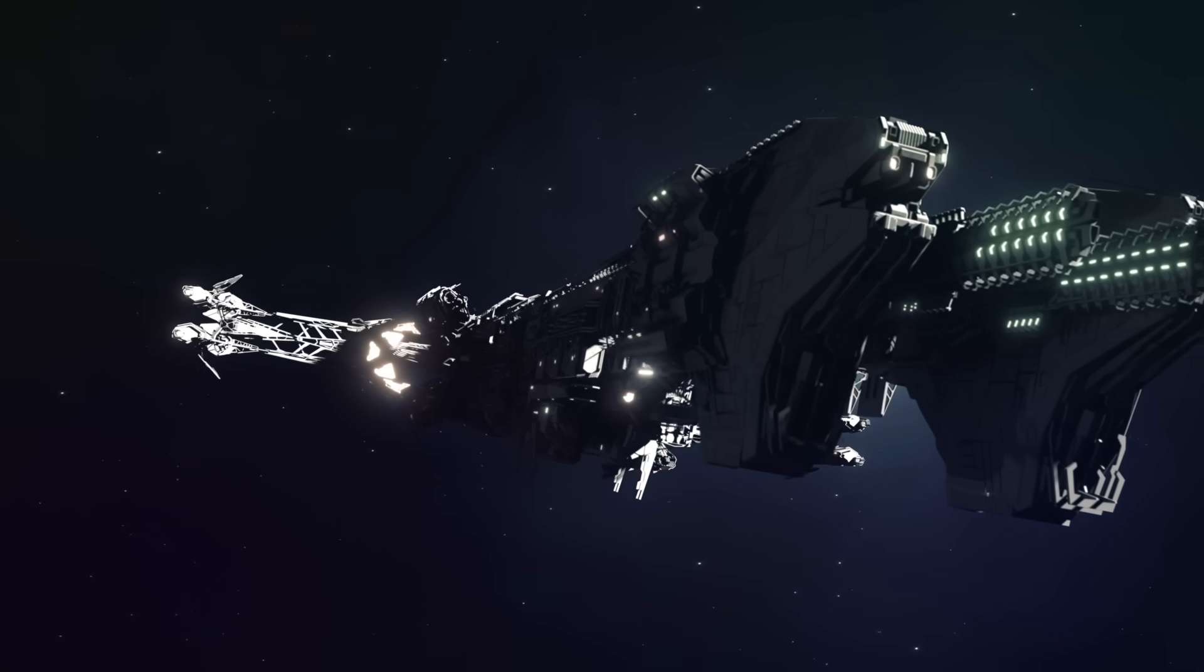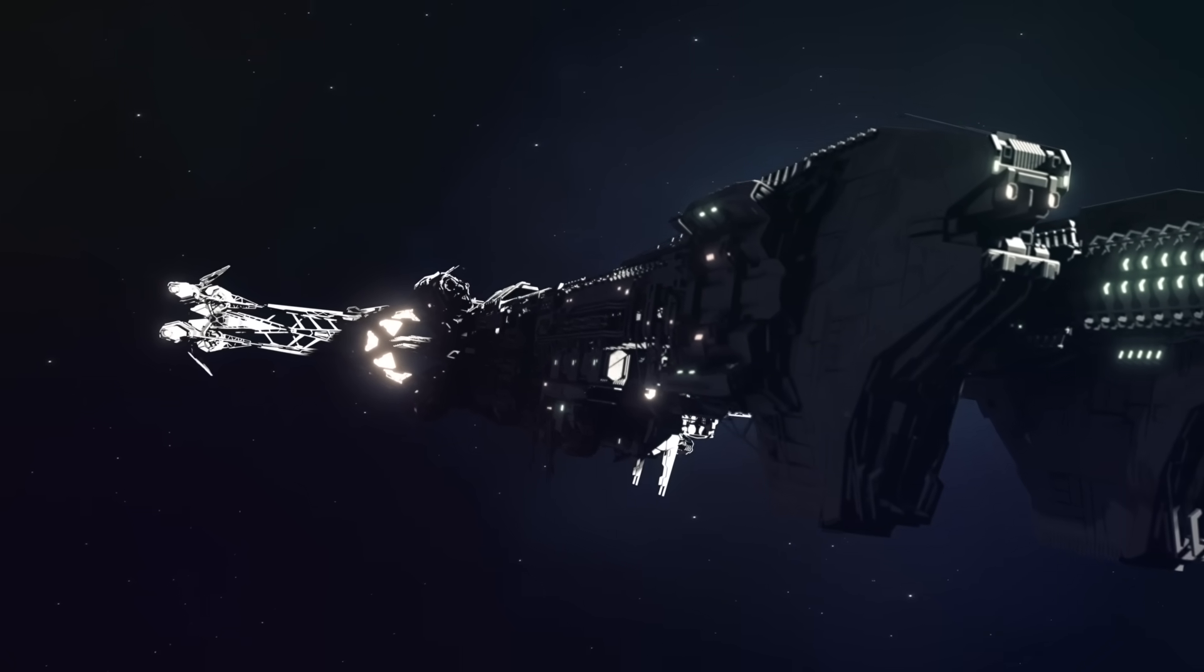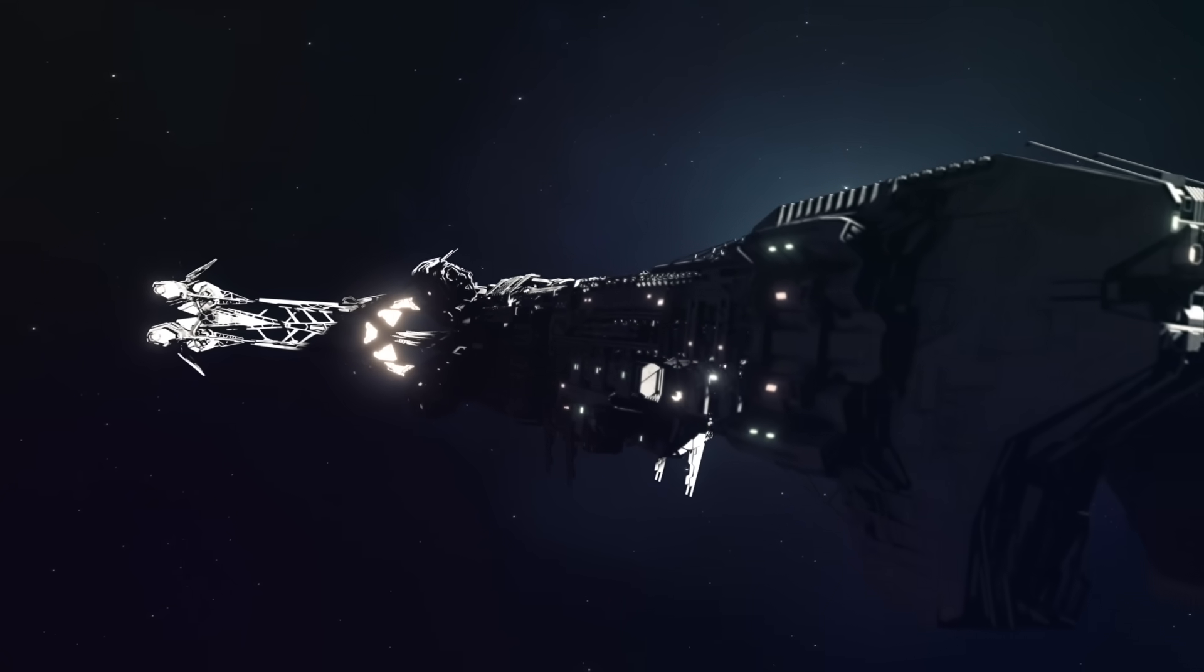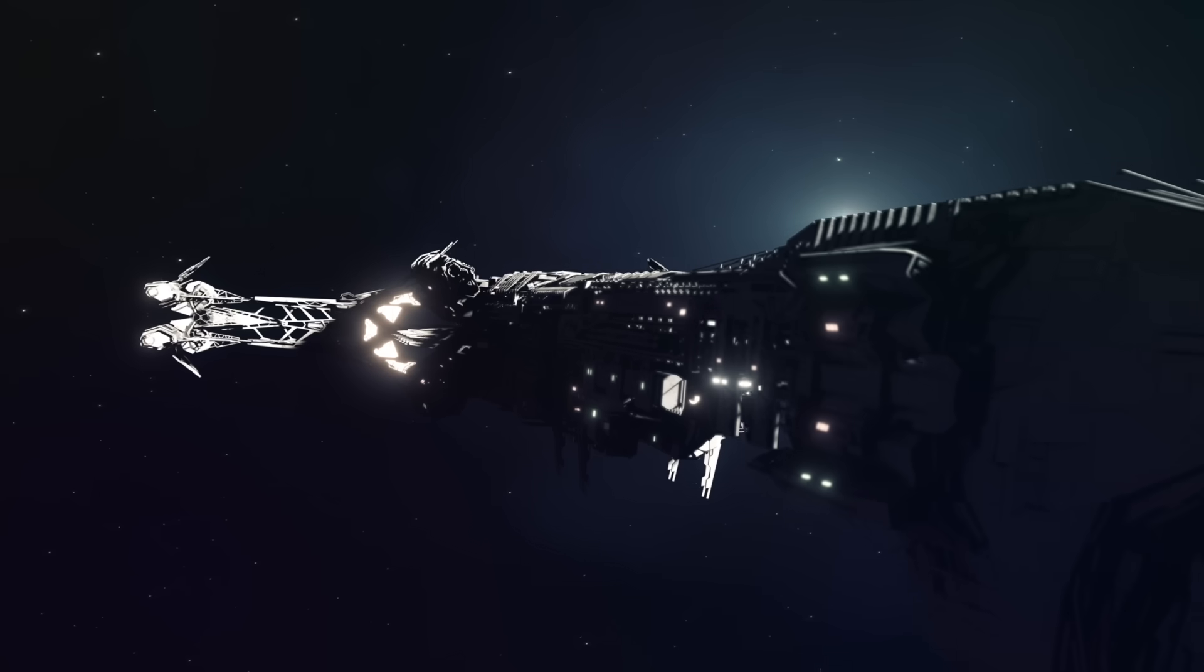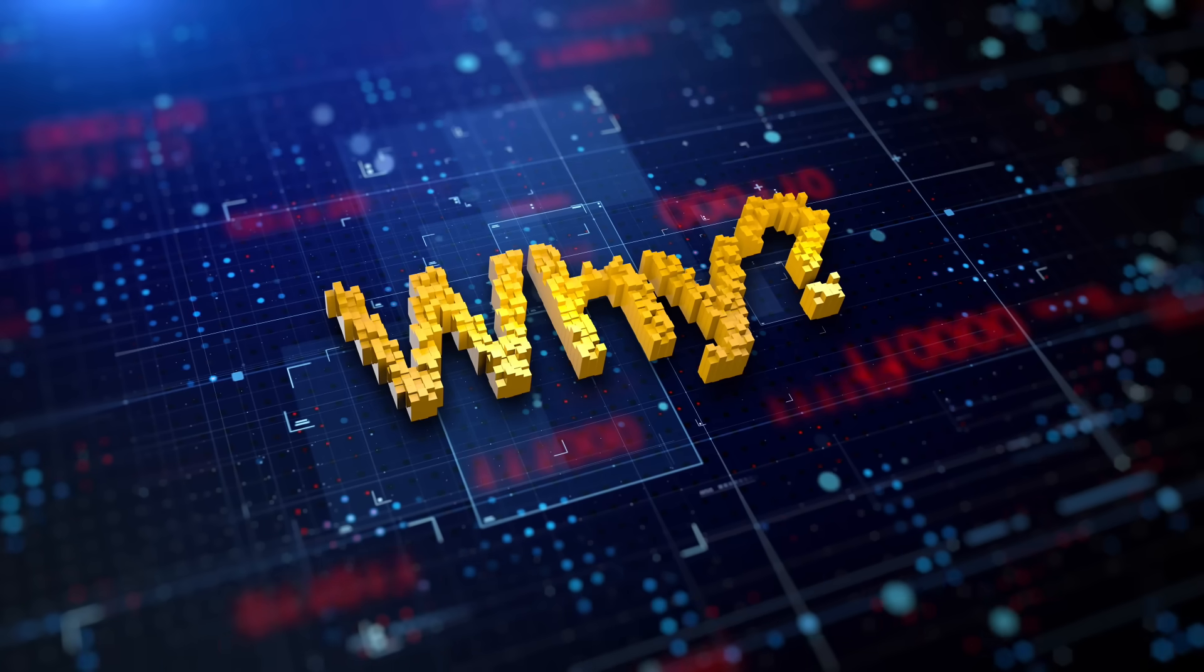So the next logical step seems obvious. Pack our bags, build a starship, and visit other stars. Why haven't we?